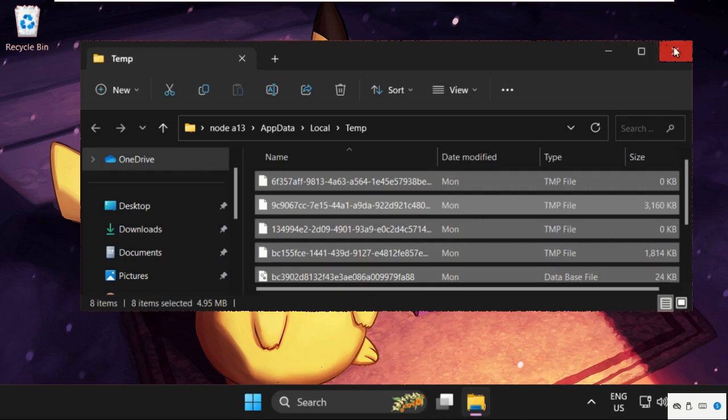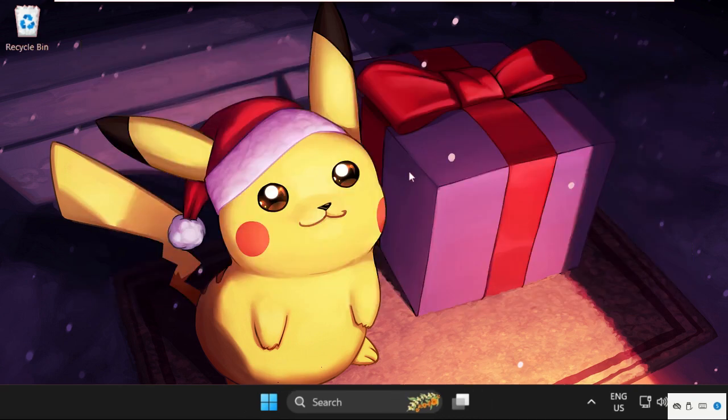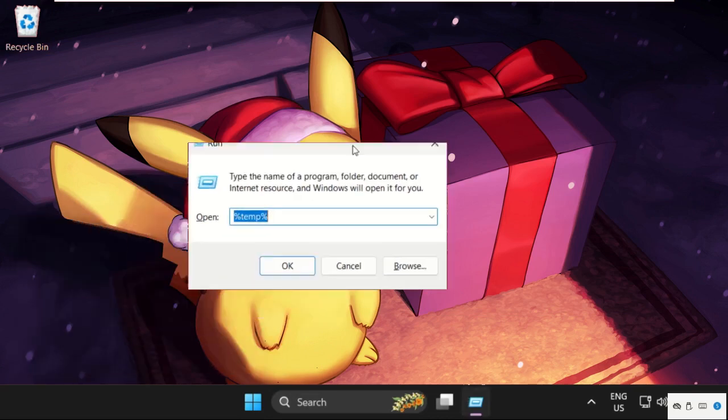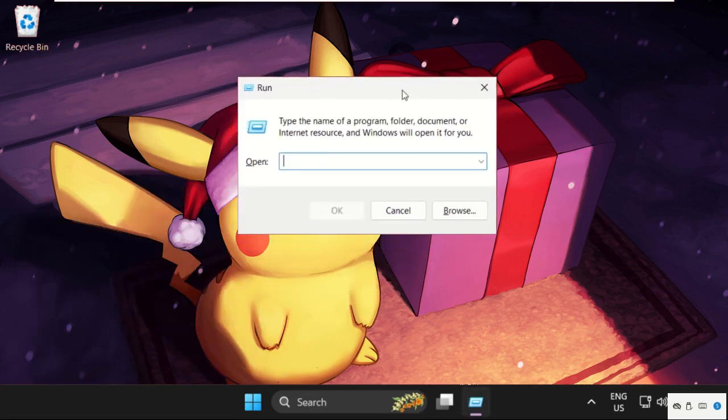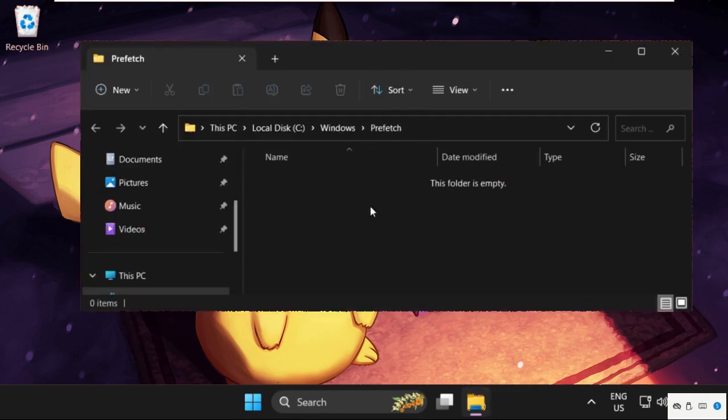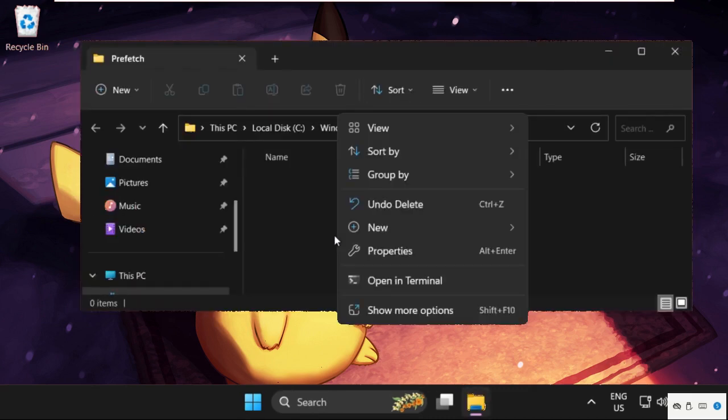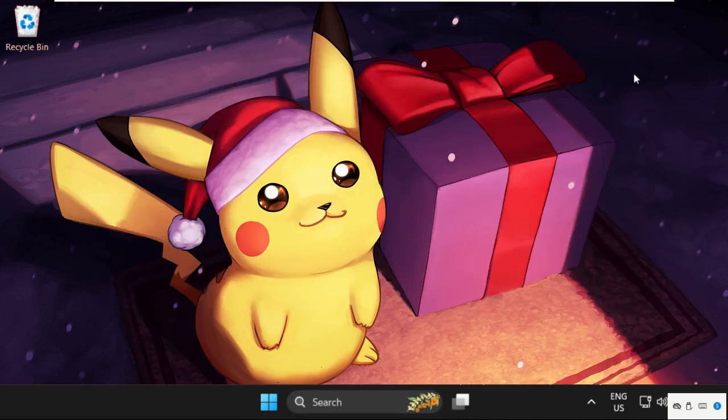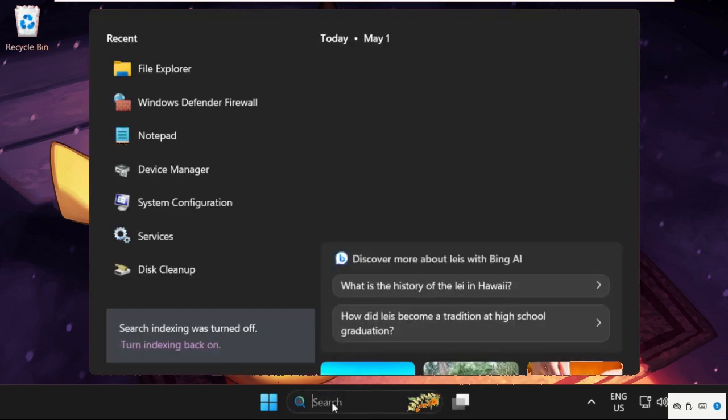Once done, close this window. Again open Run - you can simply press Windows key plus R key to open Run. This time type prefetch and hit enter. You will get the files here, also select all these files and delete them. Once done, close this window and simply move to the next method.